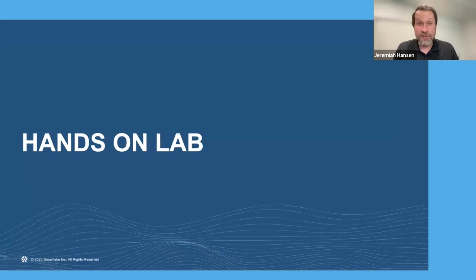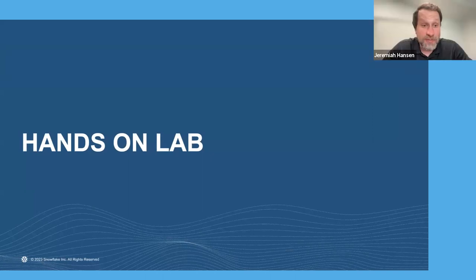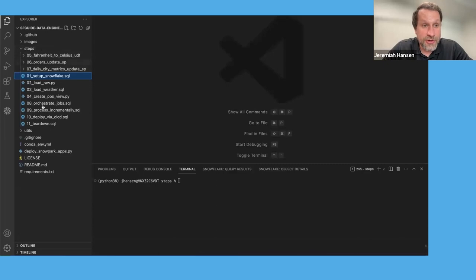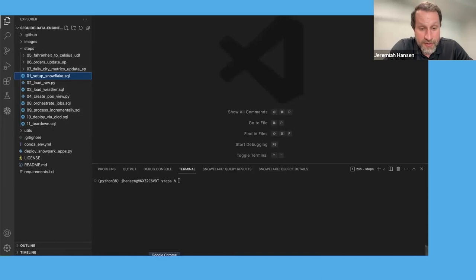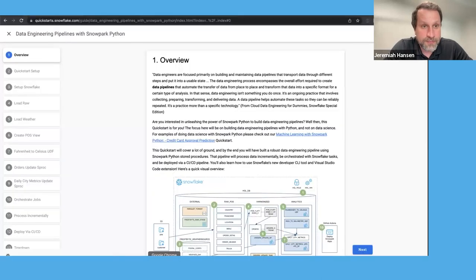Alright, hands-on lab. Let's get right into it. I've got everything here opened up in Visual Studio Code. As you go through the quickstart, there are instructions for getting set up, which will include cloning this repository. I've got that done at this point. Let's go back to the step-by-step here in the quickstart setup.